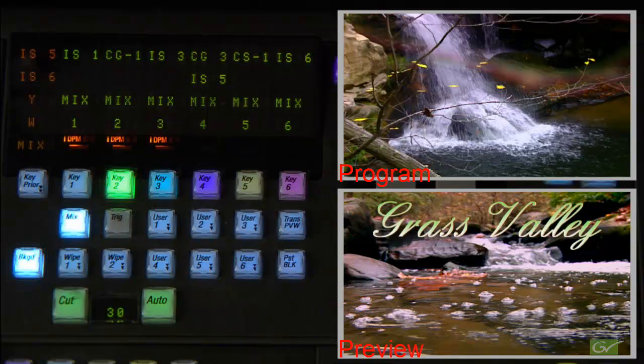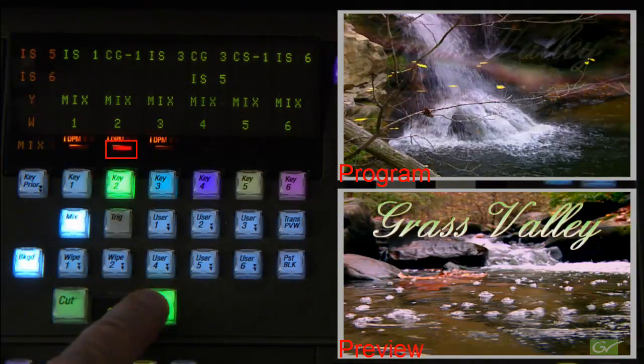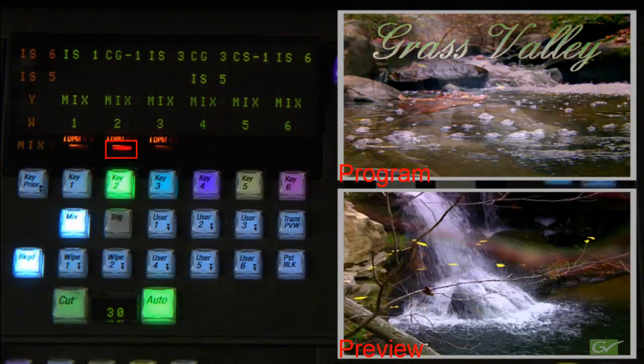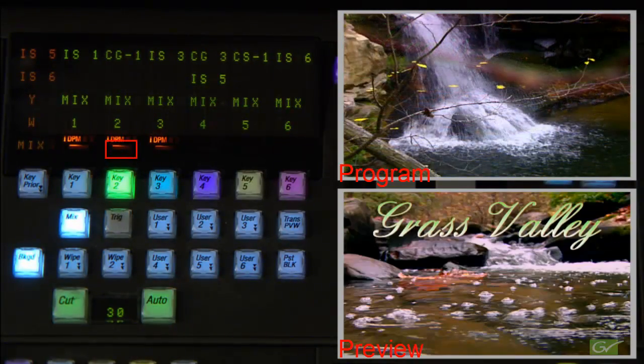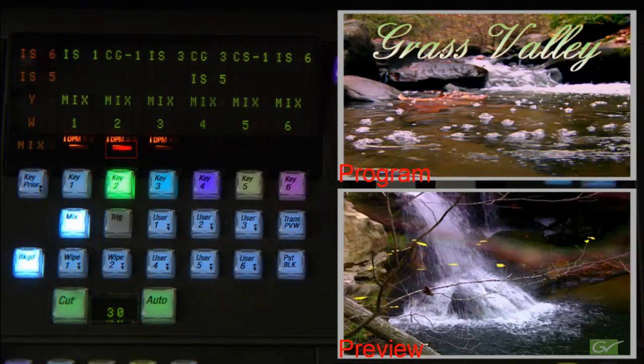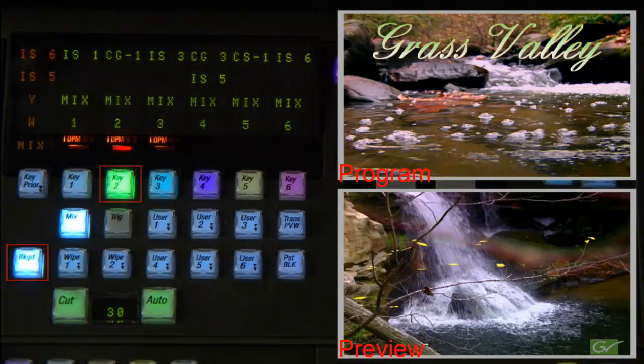The key on indicator identifies which keyers are active on the ME output. Once the transitioning components have been selected, the type of transition can be selected.